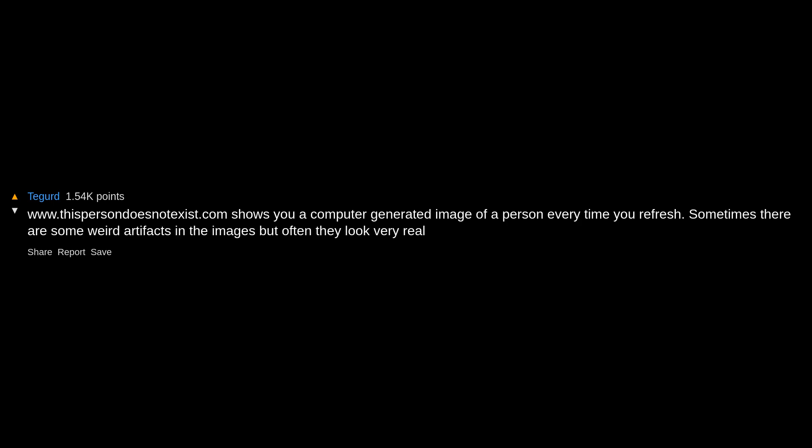What is the coolest website you've visited that no one knows about? Thanks, I now have 300 open tabs in my browser. thispersondoesnotexist.com shows you a computer-generated image of a person every time you refresh. Sometimes there are weird artifacts in the images, but often they look very real.